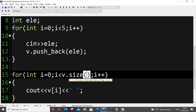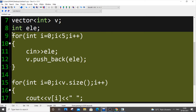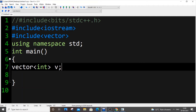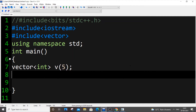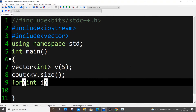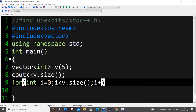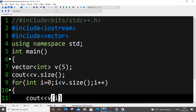Next, what if we want all elements in a vector to be zero by default? We can declare vector<int> v(5) — this means our vector will have five zero elements. I'll print v.size() and loop through printing each element. After executing, the size is 5 and all five elements are zero.